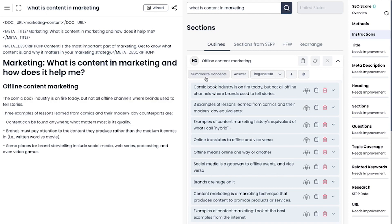Awesome — 10 minutes in and we already have our SEO optimized title, description, and outline, and we are already on to writing our first paragraph.